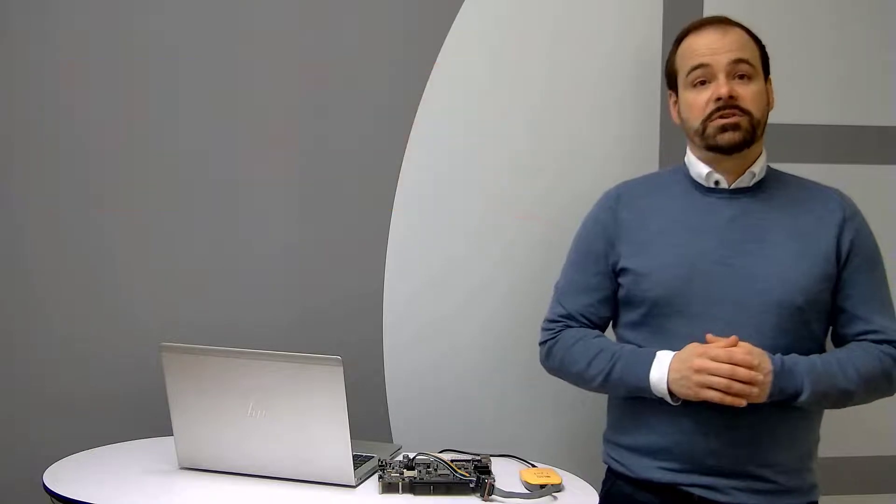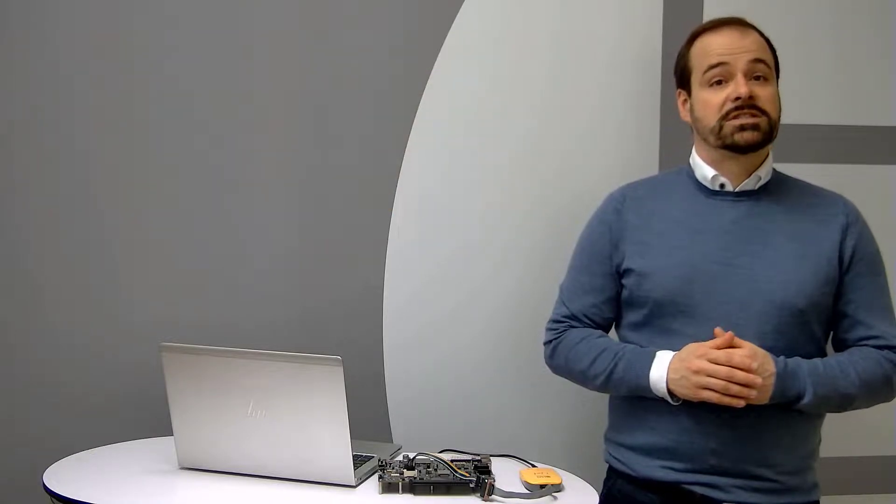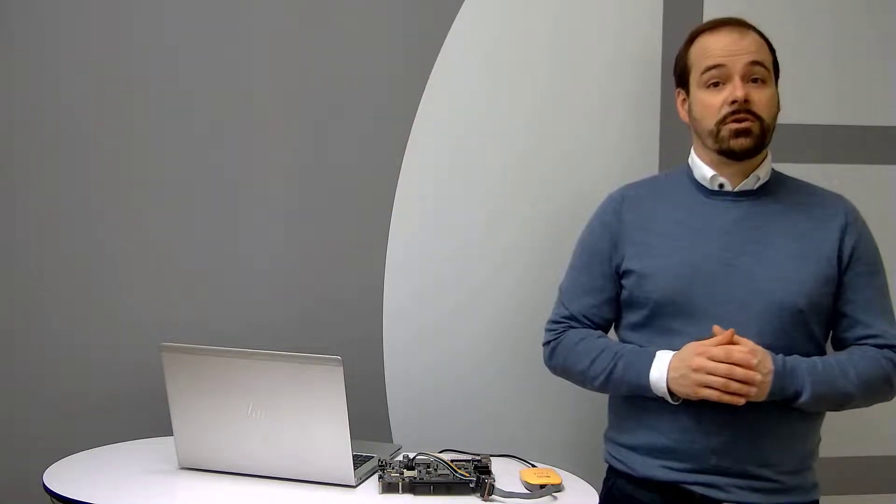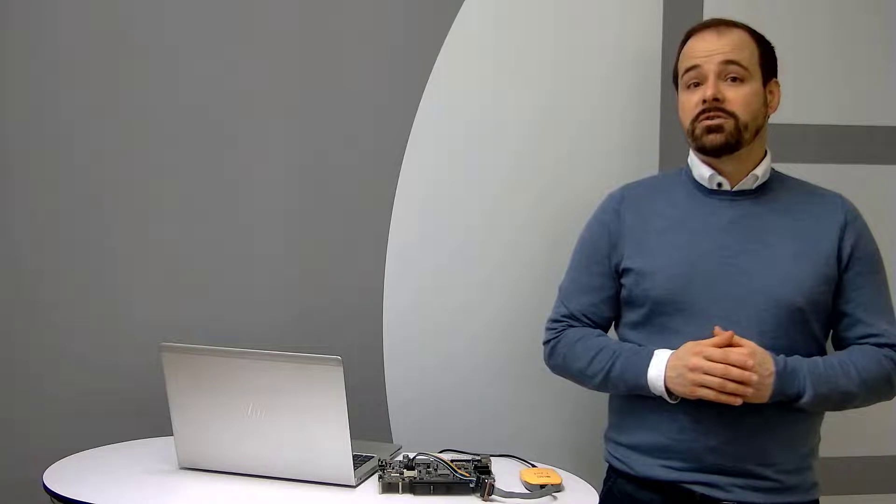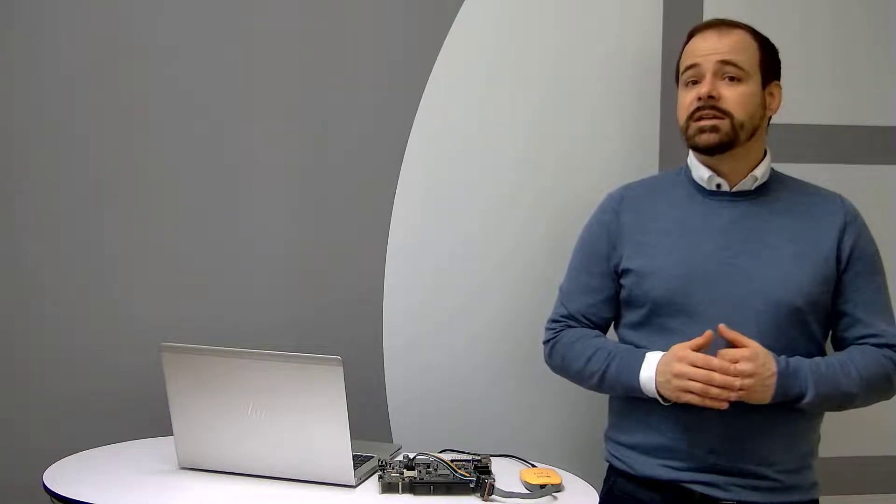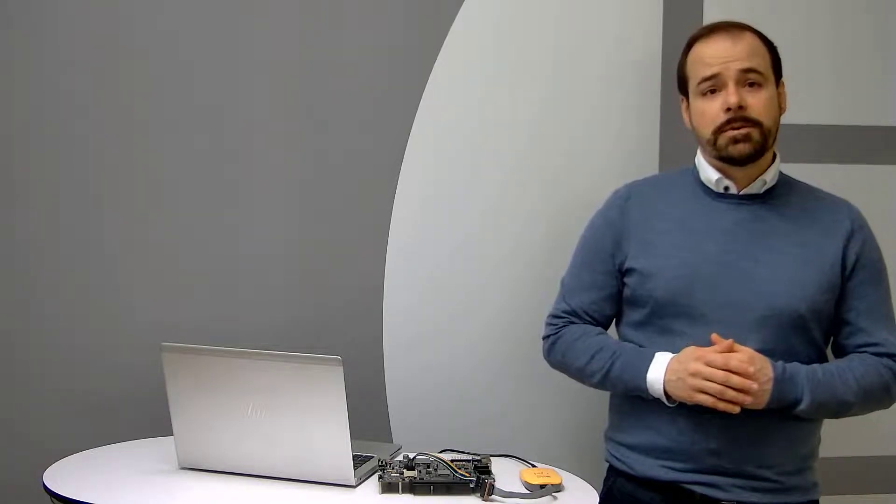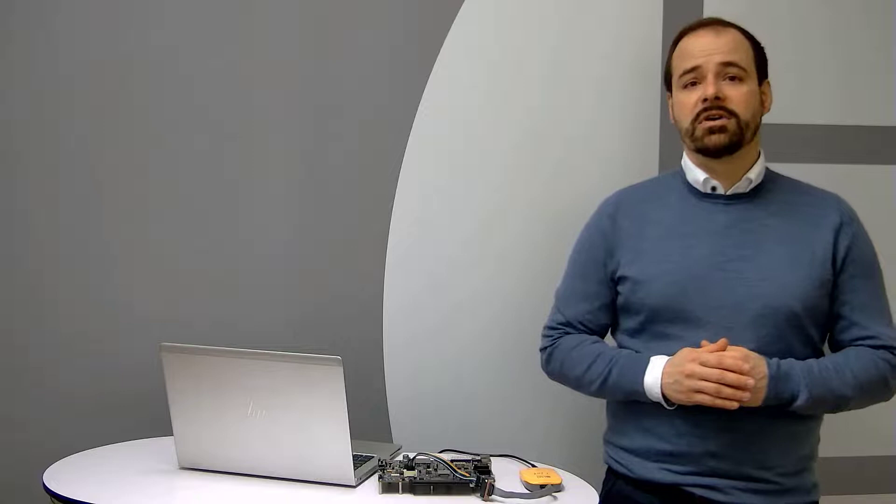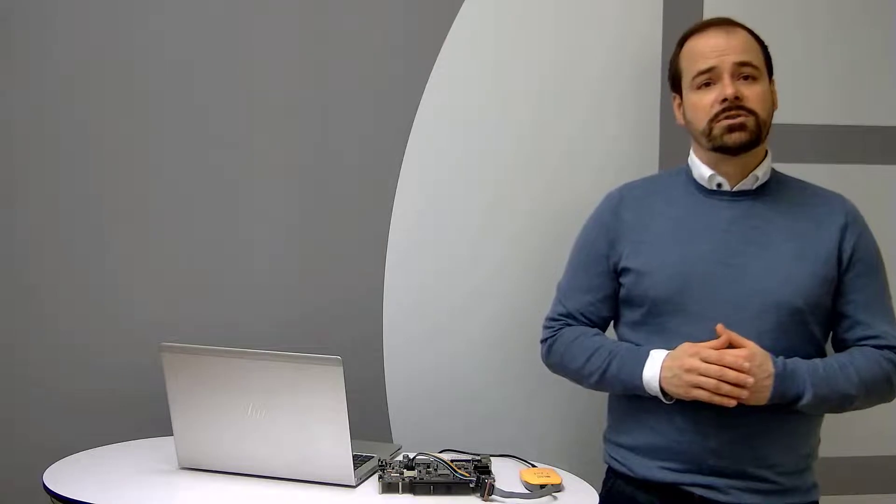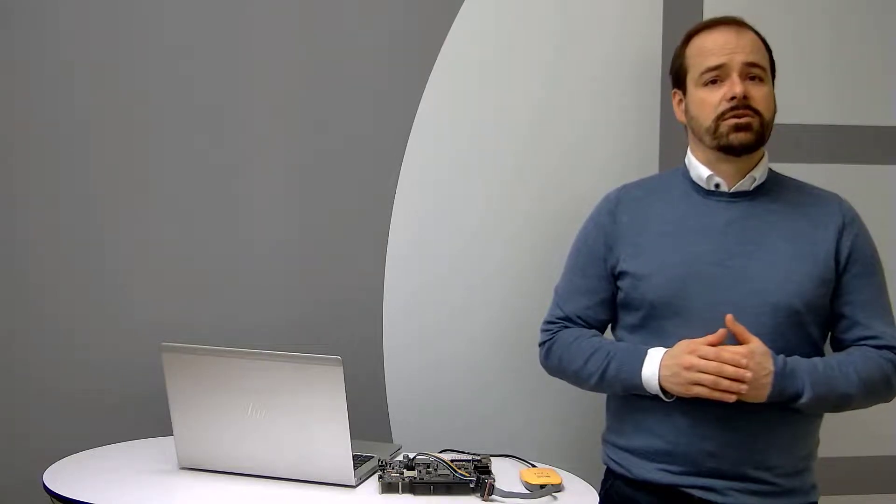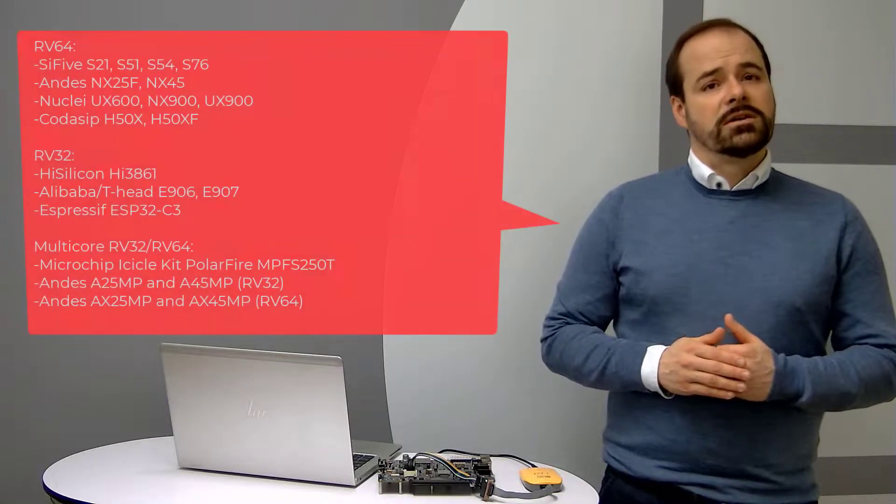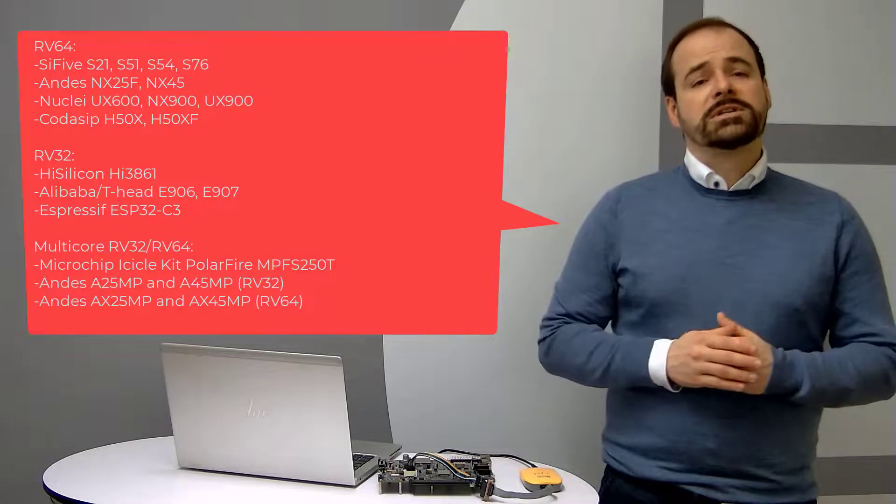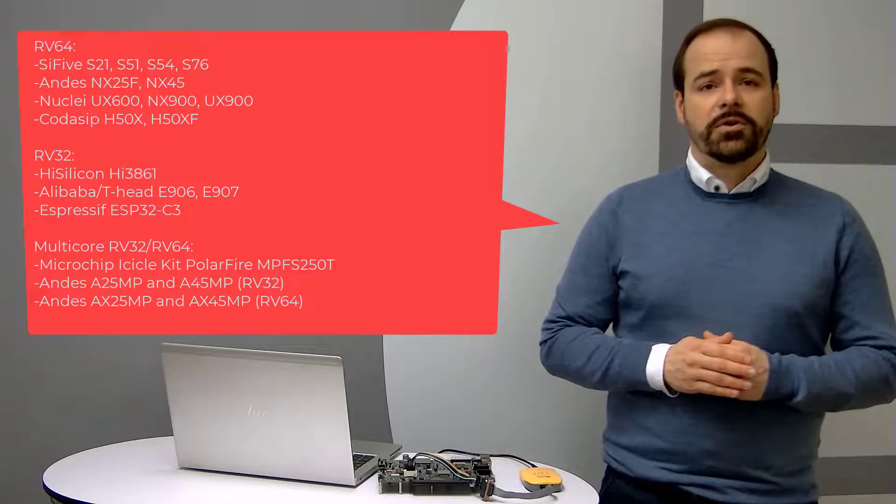The version 3.10 added support for 64-bit cores RV64 and also various devices from Andes, Codasip, Microchip, Nuclei and SiFive. There are also new RV32 devices from Radar IP and the full list is being displayed on the screen for you.